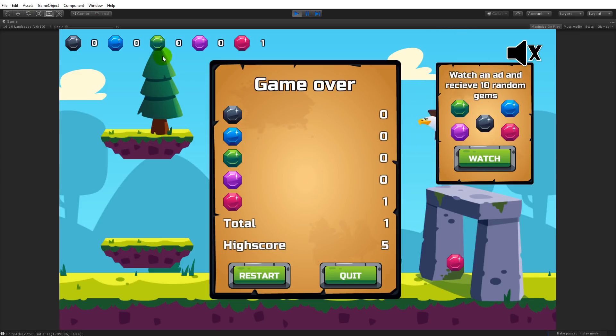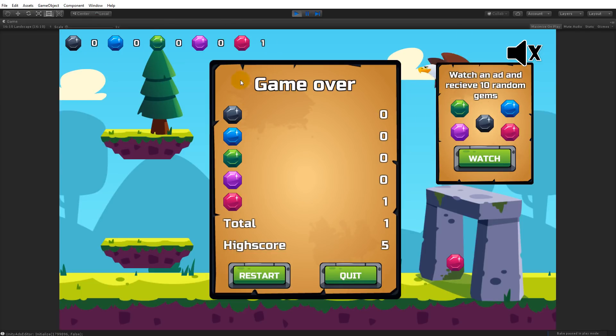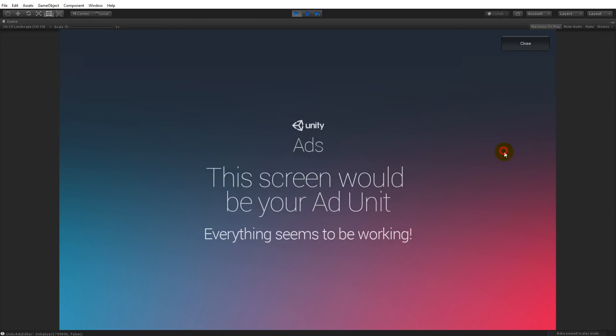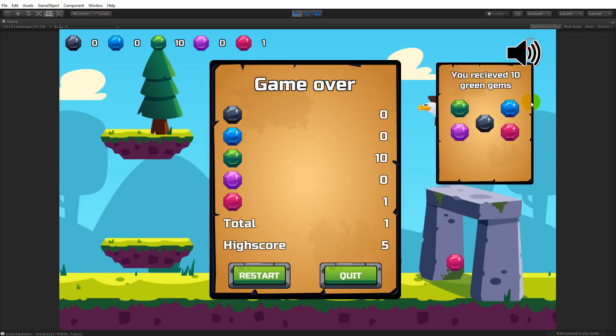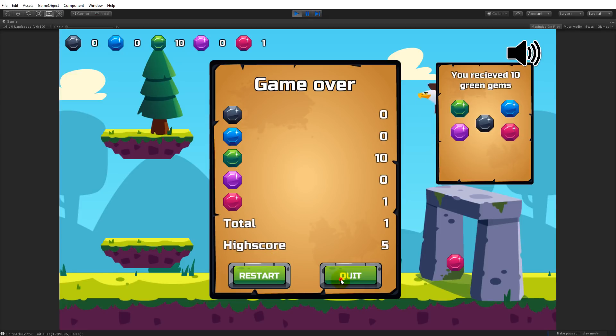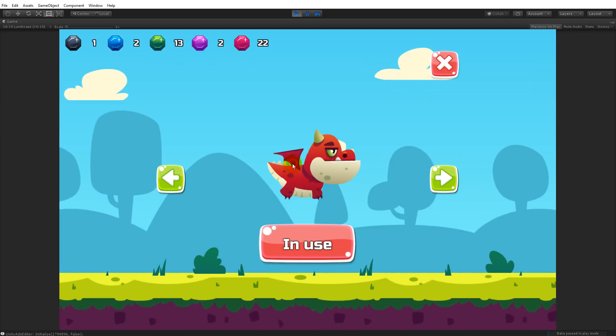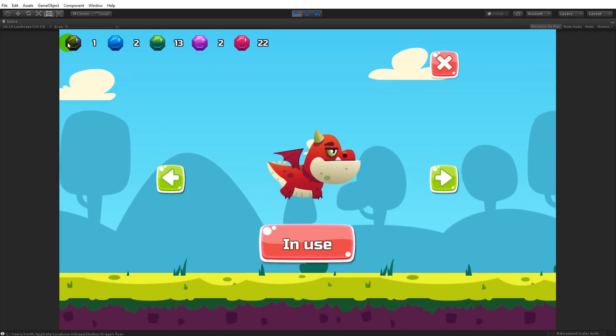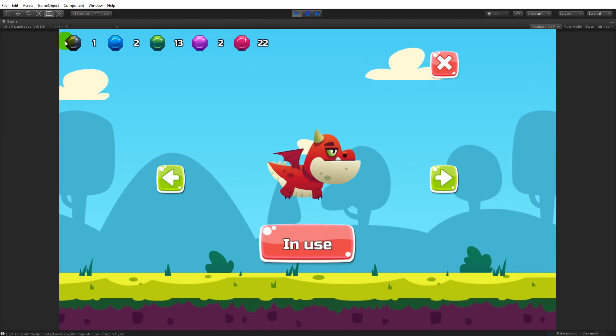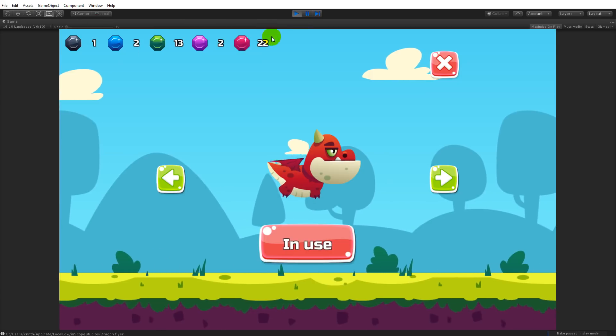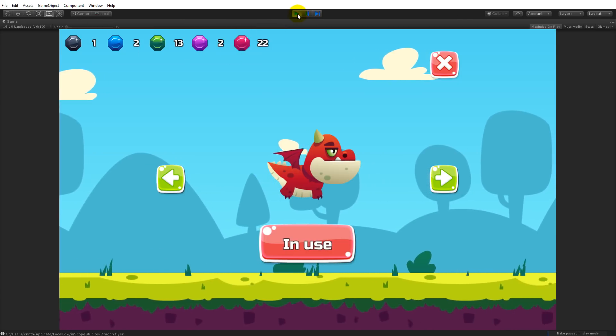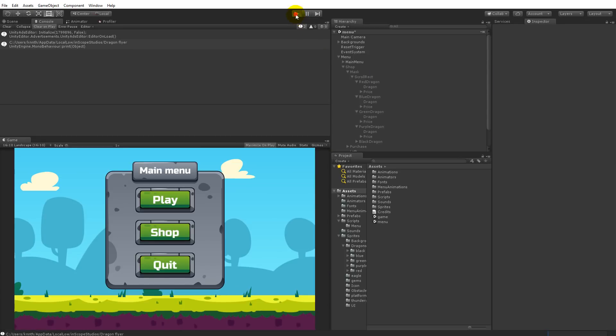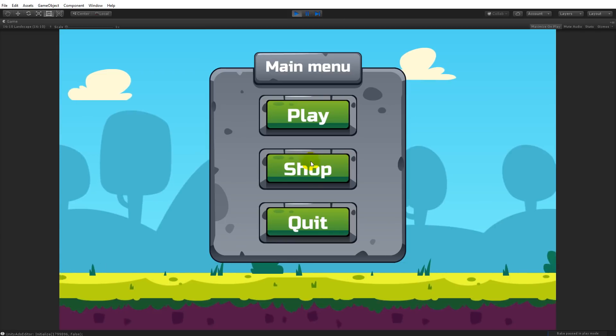Besides that we have saving and loading. You might have noticed my gems up here are resetting, but all the gems that I have collected throughout the game will also be in my shop. These gems just show what you have this run, but if I go out and show the shop you'll see that all the gems that I have collected are actually still saved.